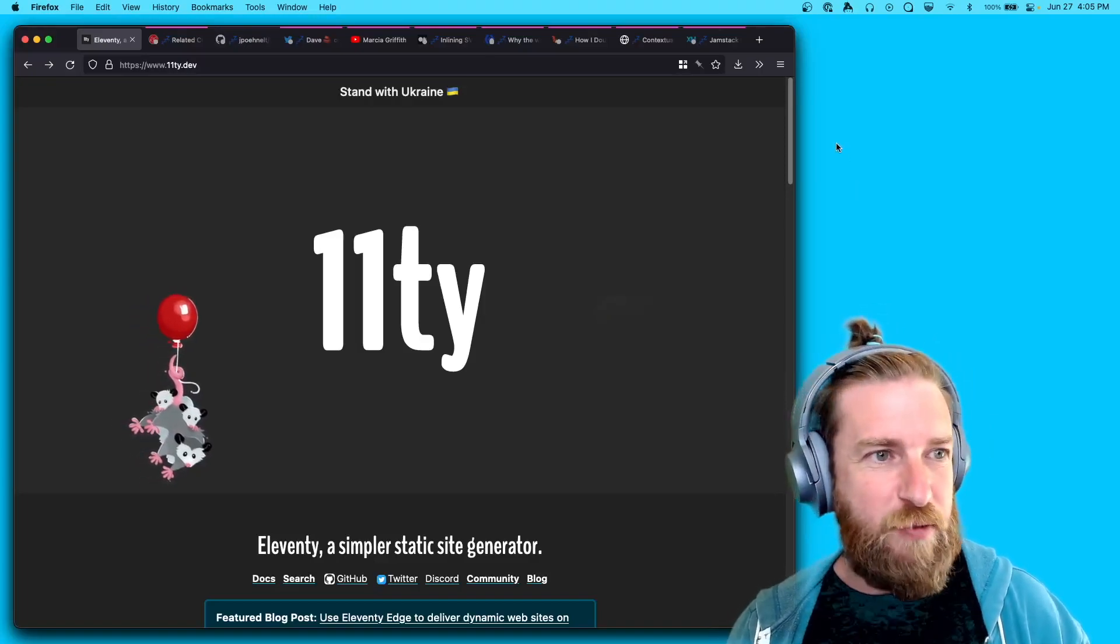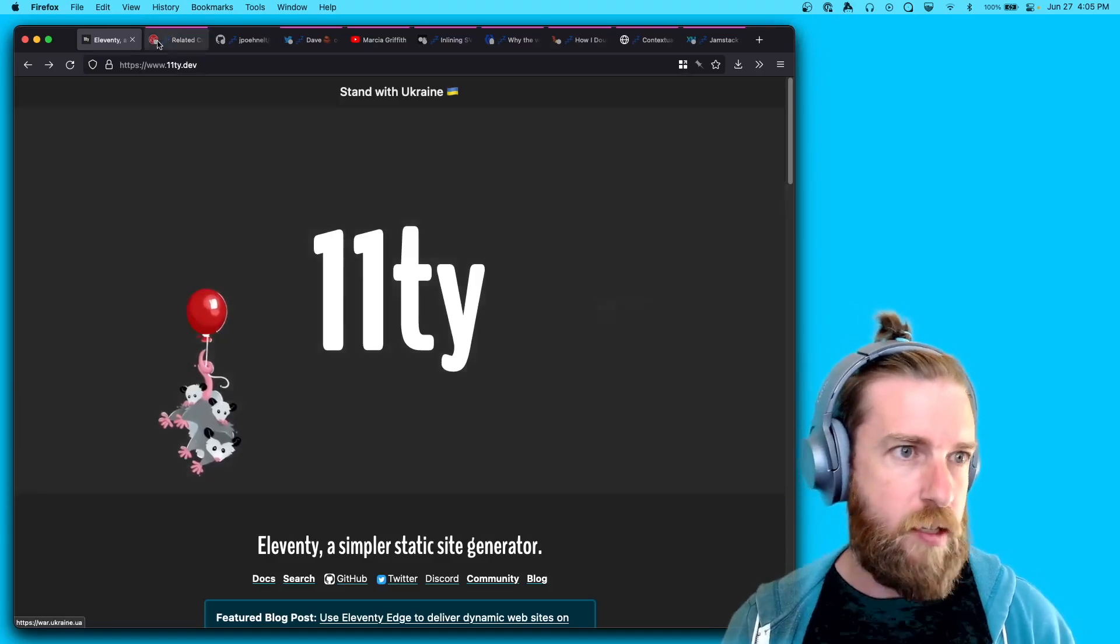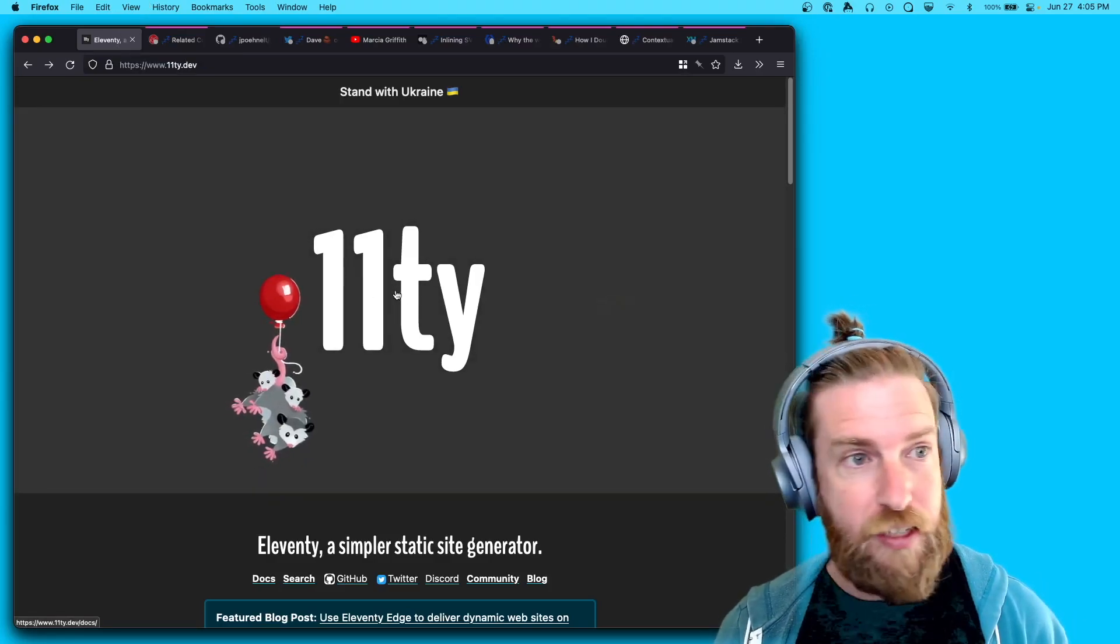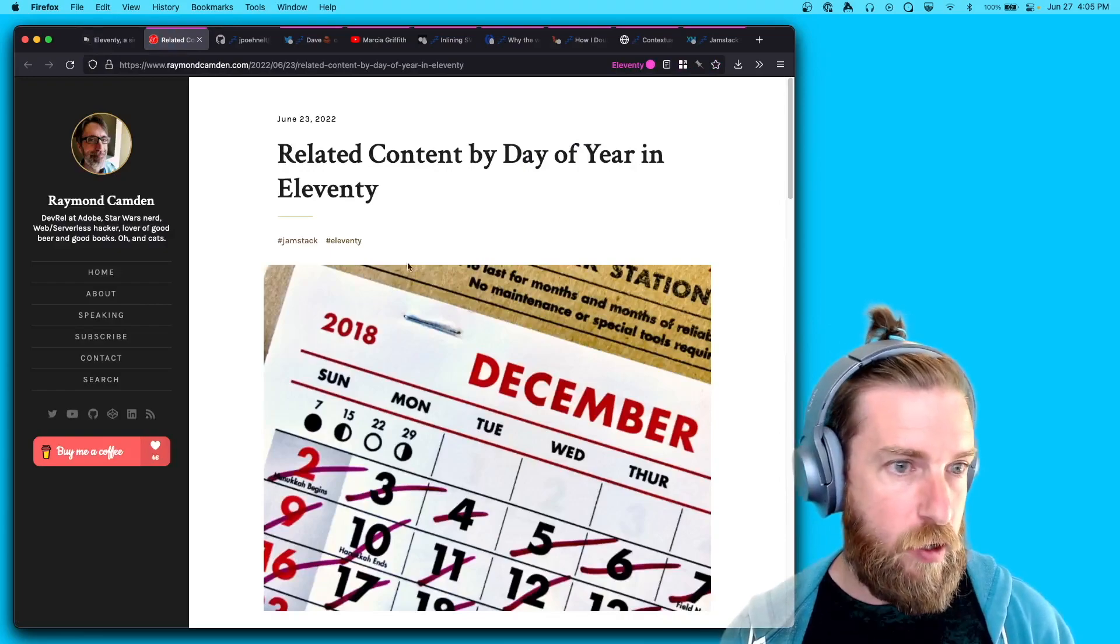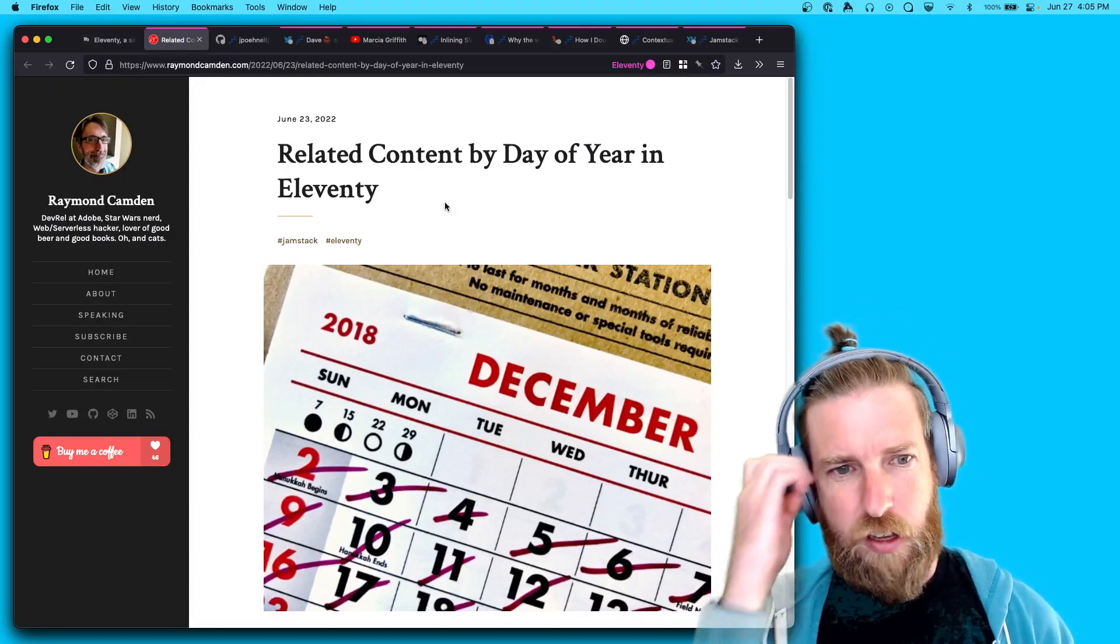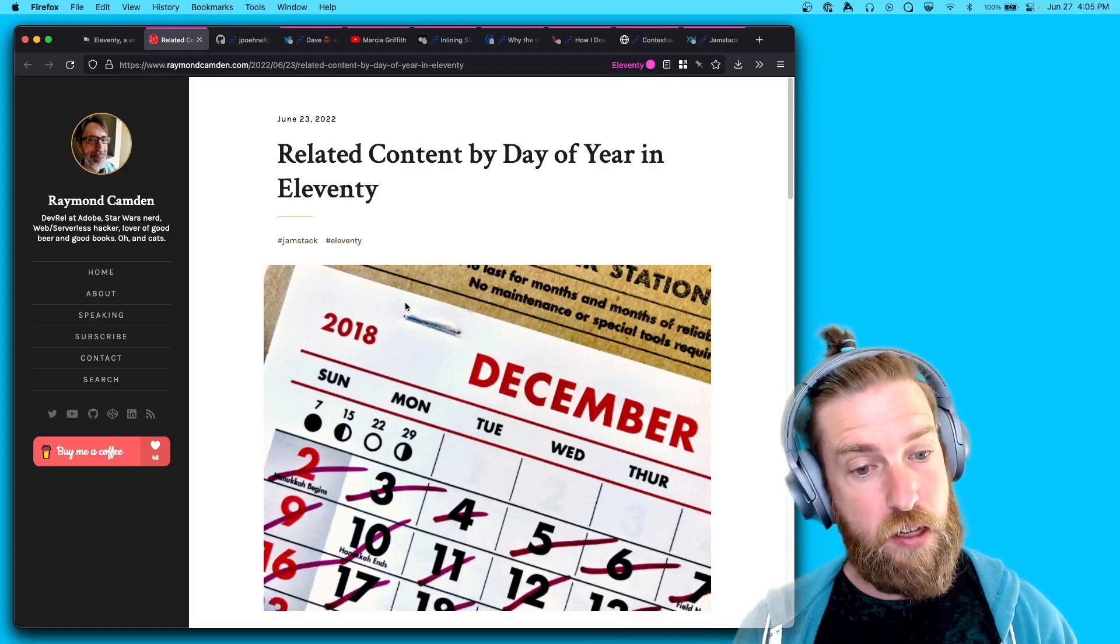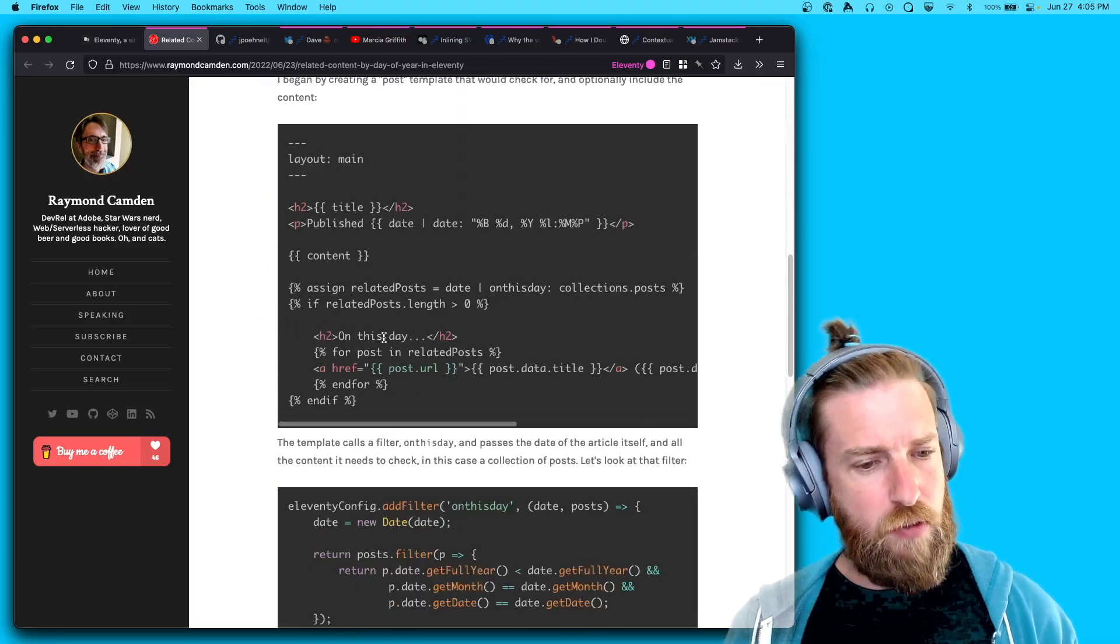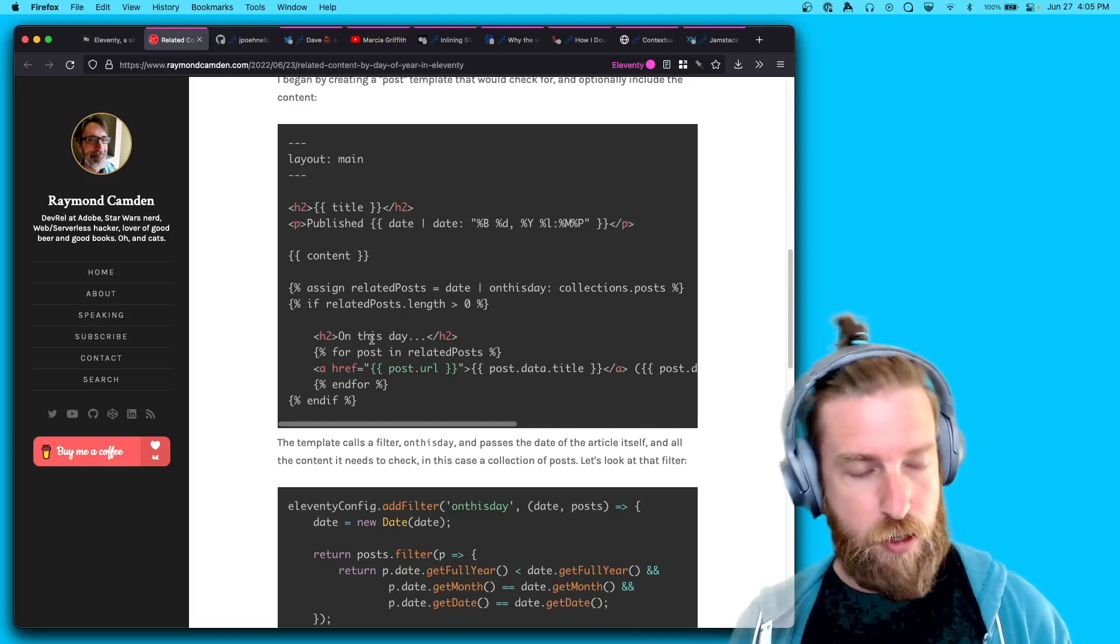All right, what's up? Week 15 of the Eleventy weekly video updates. Straight out the gate, we're going to go right into community roundup. Raymond had a great post about a filter to show related content by the day of the year. So if you have a blog and you want to show the posts that were written last year or the year before on the same day, check that out.